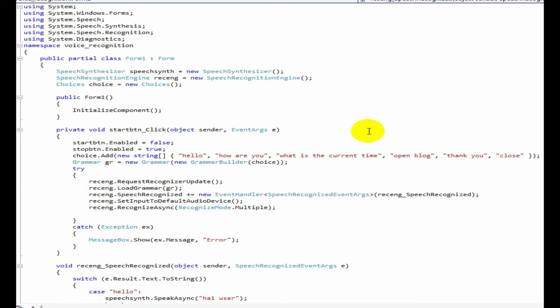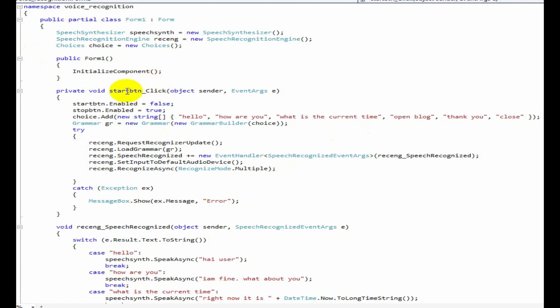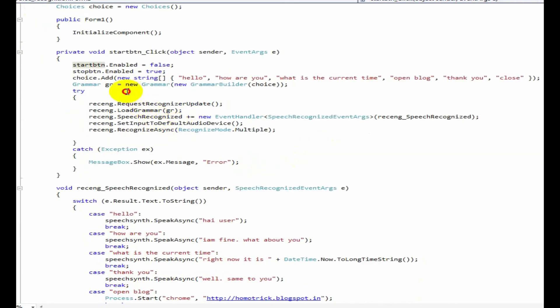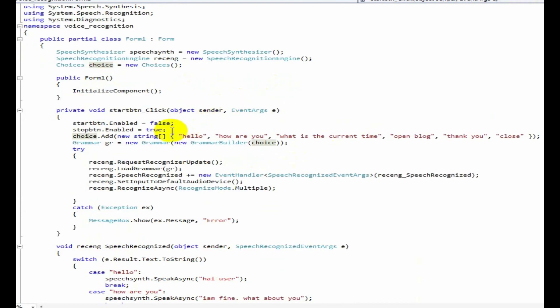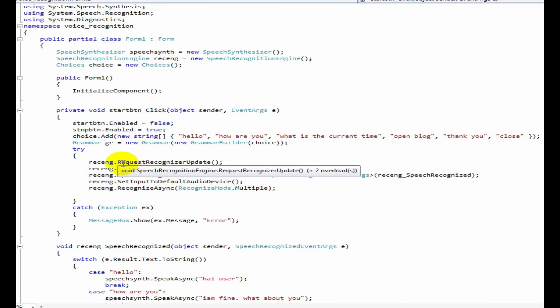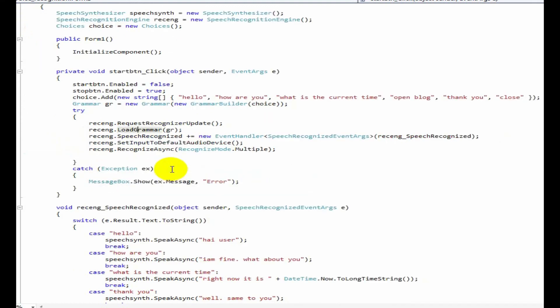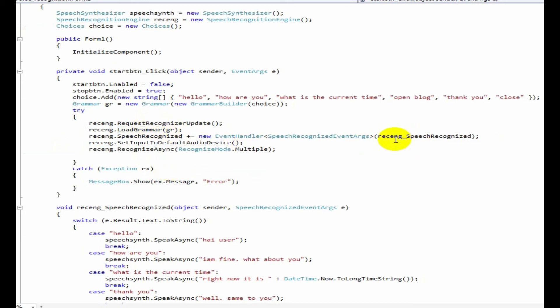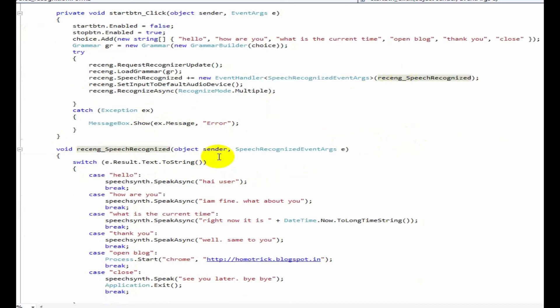Now, let's take a look at this code. First of all, when we click start button, it enables the stop button and disables start button. Next, we'll add a choice list. These are the sentences to be recognized. Then, we add this choice to this grammar. And we will try to recognize the words. If the recognition takes place, it will call this event and the handle will go to this section.